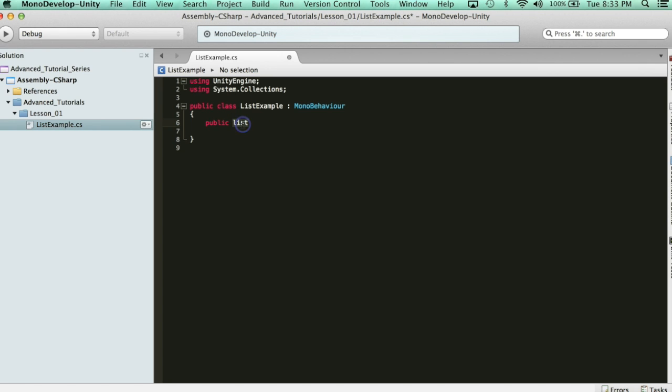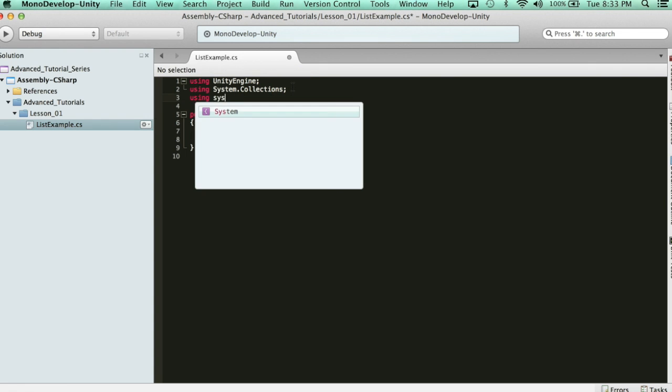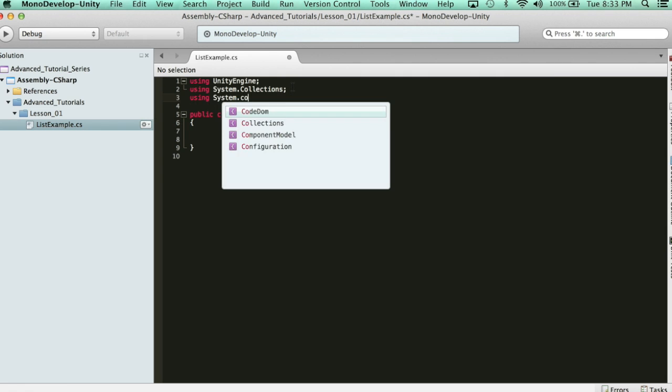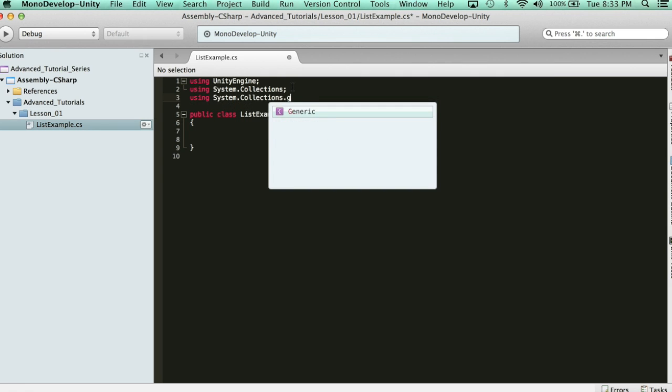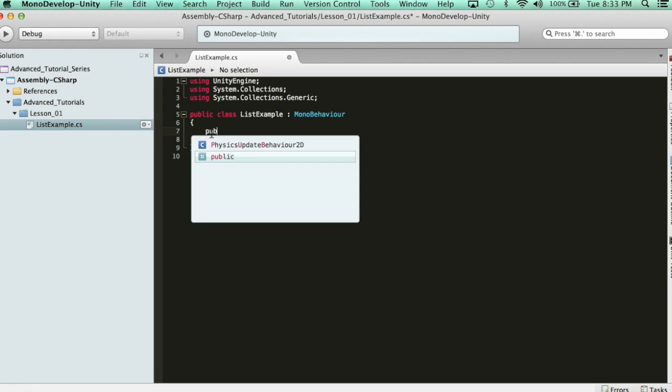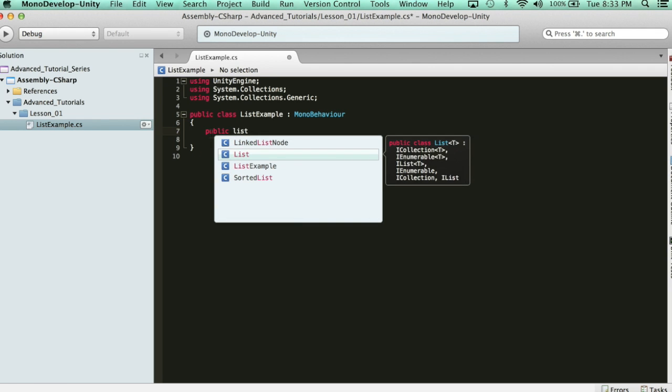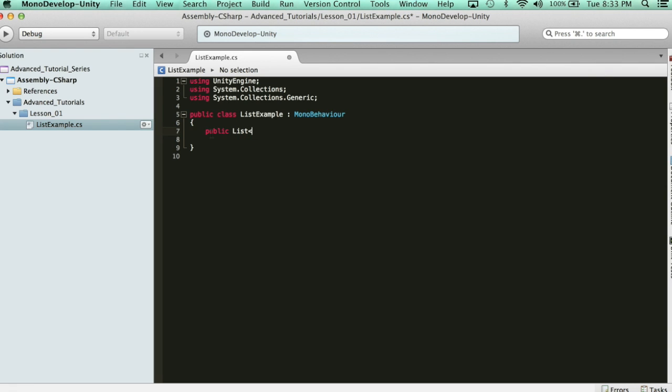In order to get that library, we need to include a new namespace called using system.collections.generic. This is the list library, and what it's going to allow me to do now is type public list, and you'll see here, public class list, and then t brackets, type. So, you do public list, t brackets, which are these triangles, and then type.